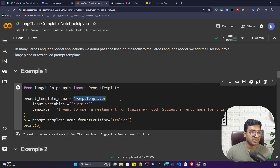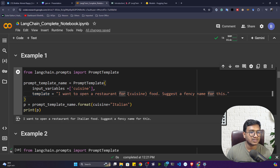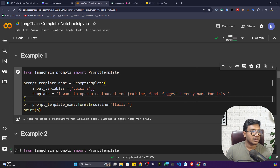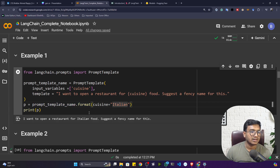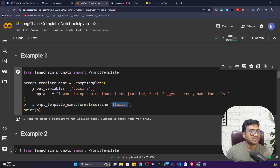Inside LangChain's prompts module we have PromptTemplate. Here I've created a prompt template with `input_variables` equal to `cuisine`. The prompt reads: 'I want to open a restaurant for {cuisine}, suggest me a fancy name for this.' Then I call `prompt_template.format(cuisine='Italian')`. The user only provides the food category — Italian, Indian, Pakistani — and doesn't have to write the entire prompt.